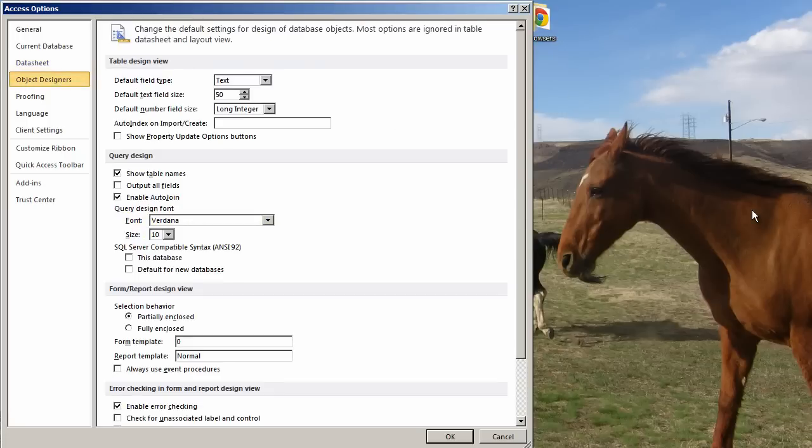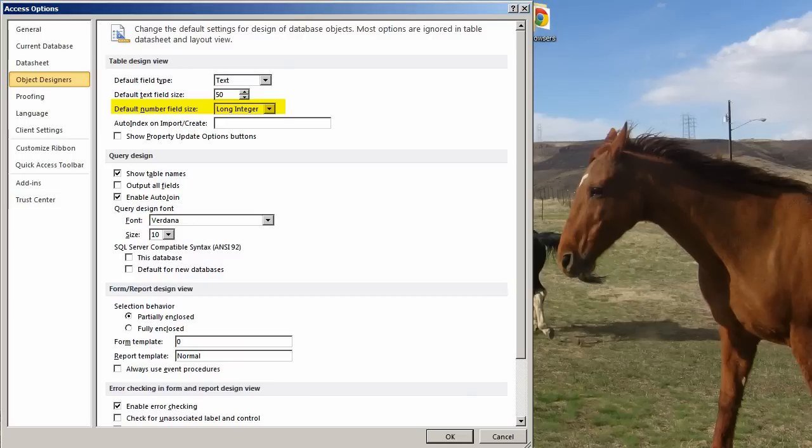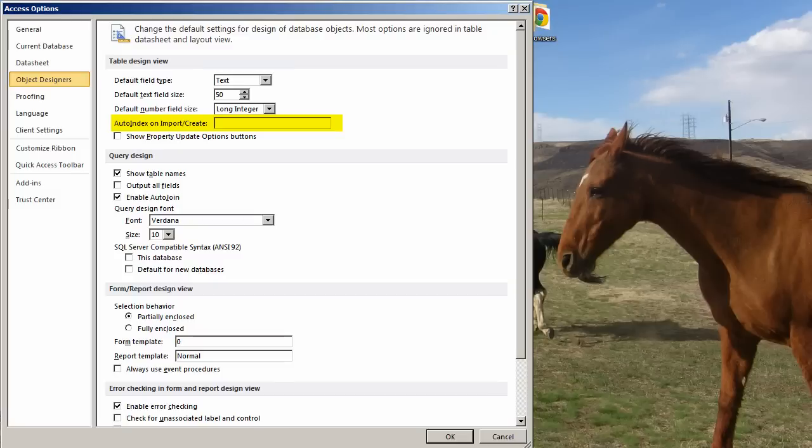Object Designers. The default Field Type. So when you make a new field, what do you want the field type to default to? Text is fine. I changed the default from 255 to 50. It always used to be 50, but in the later versions, Microsoft has gone to 255, and I bump it back down to 50. The default Number Field Size used to be Double Precision. Now it is Long Integer, which I think is a much better default. Auto Index on Import Create used to have stuff in there - Code, Num, Id, Key. I removed them. I do not want Access Auto Indexing anything. If I want an index, I will specify it.